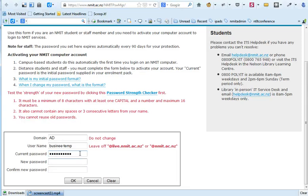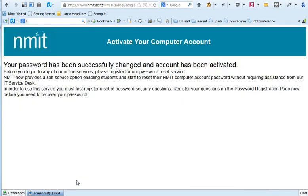Now I need to make up a new password. I usually use a word with a capital letter and then add some numbers on the end. Click OK. Once we have successfully changed it, we should see this page. You can now log in to NMIT online.